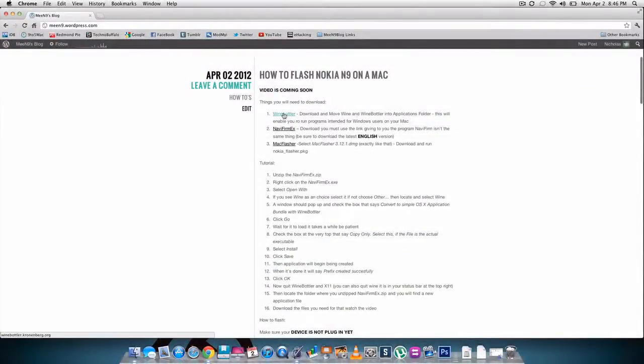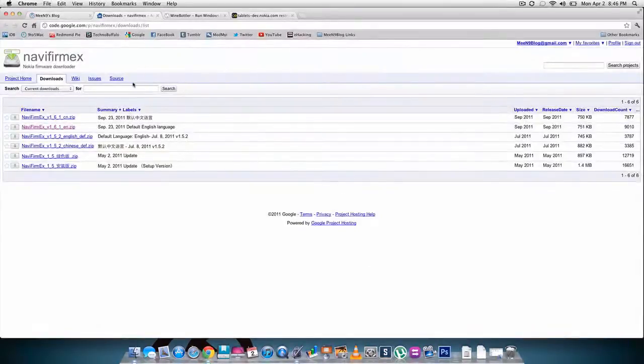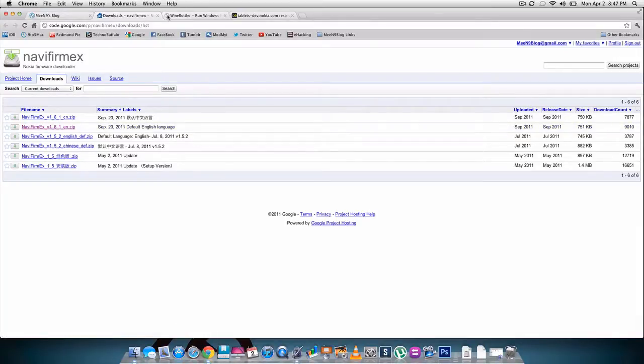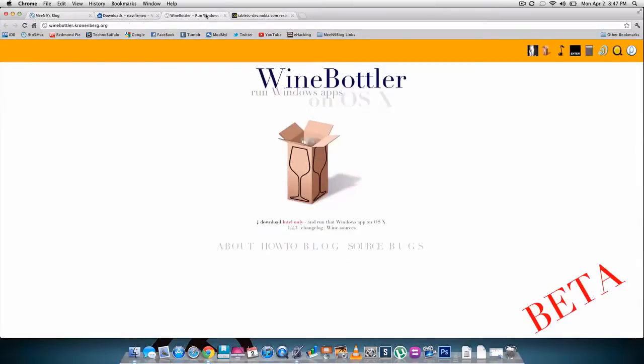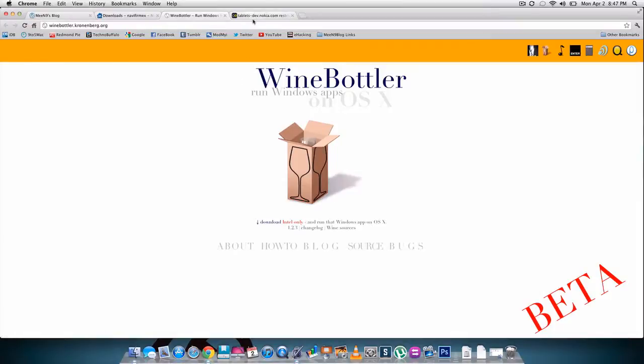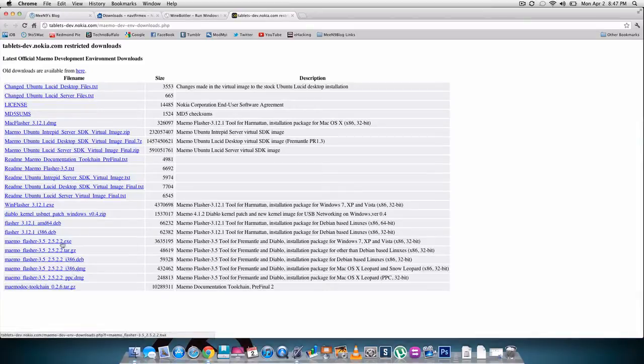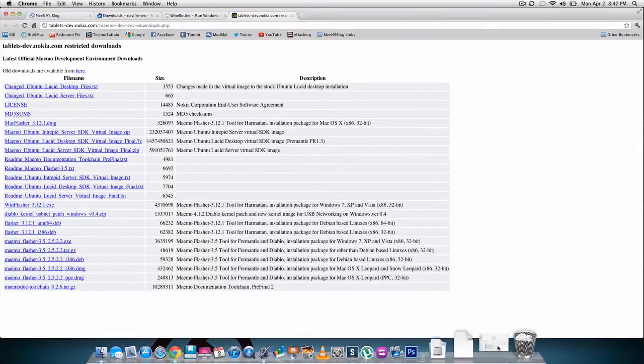You're gonna download these three things: wine bottler, nav frame, and Mac flasher. For nav frame, you want to make sure you get this version which should say default English language, of course if you speak English. Then wine bottler, just hit download. For this one you're gonna probably just hit accept, and then after that you're gonna click Mac flasher, this one 312.1.